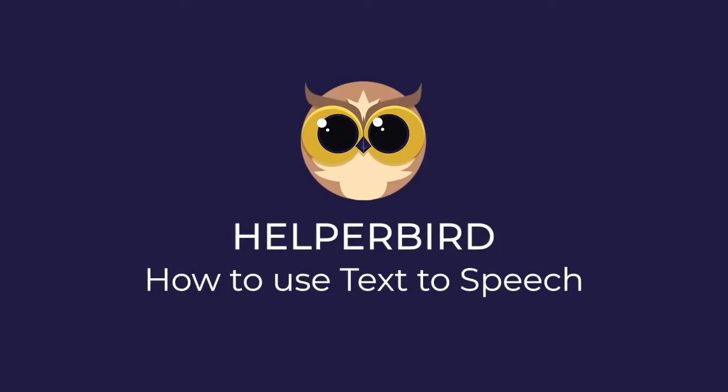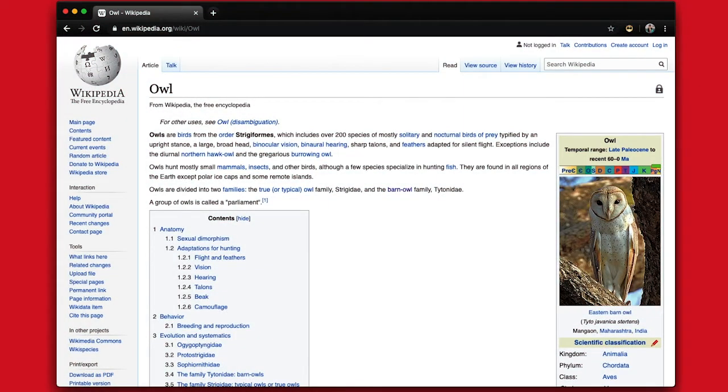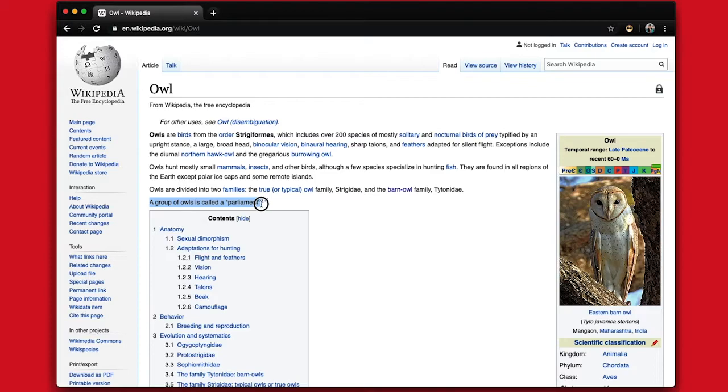How to use text-to-speech in Helperbird. To use text-to-speech, select the text you wish to be read.